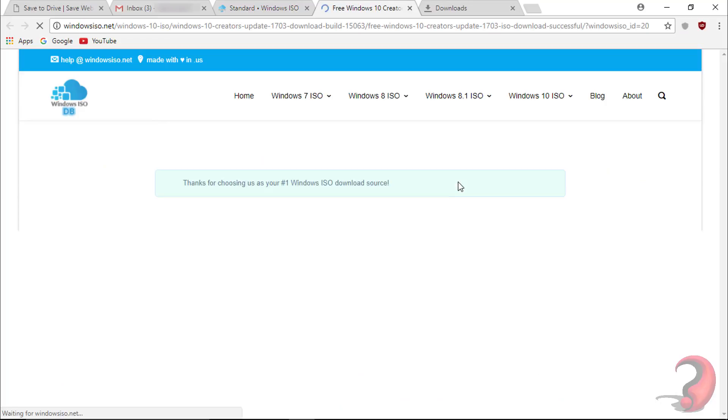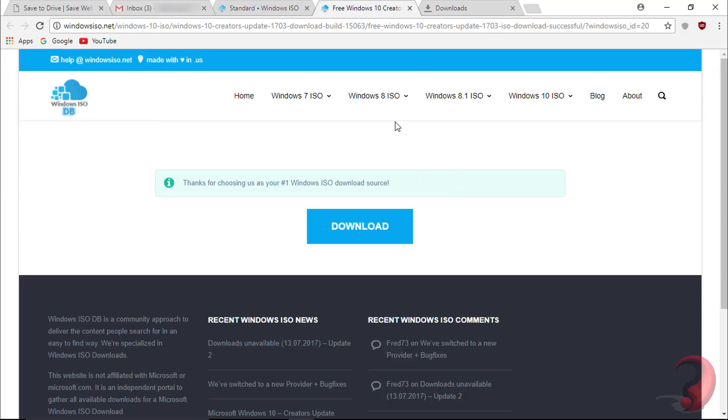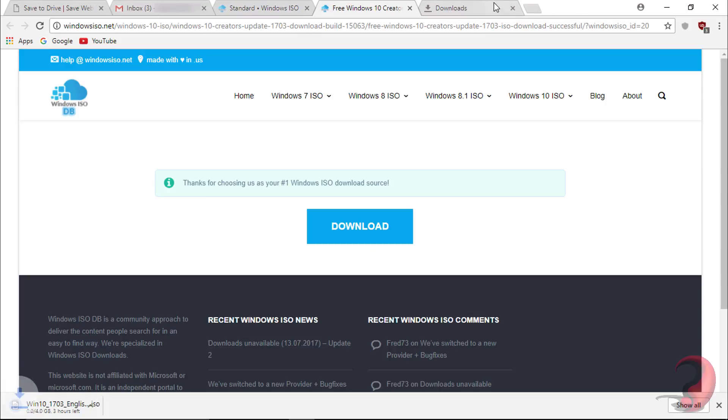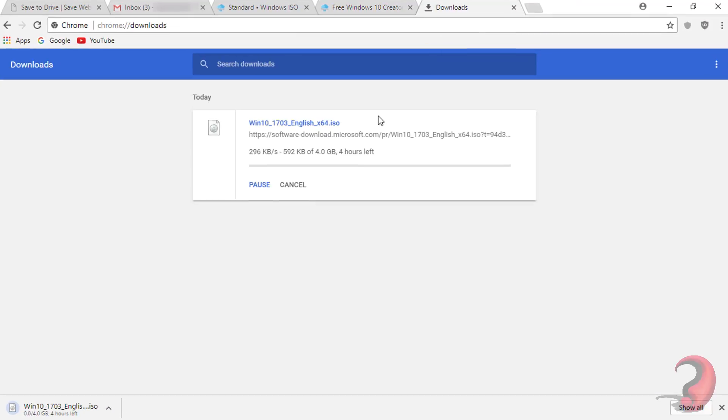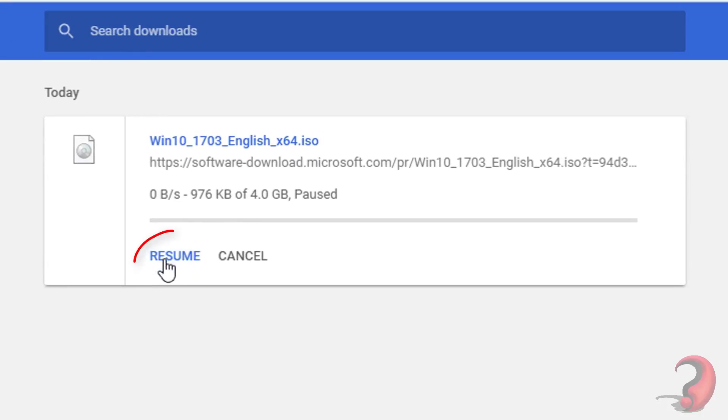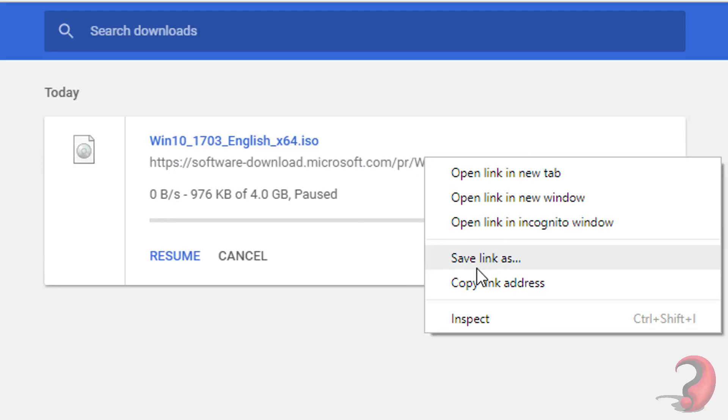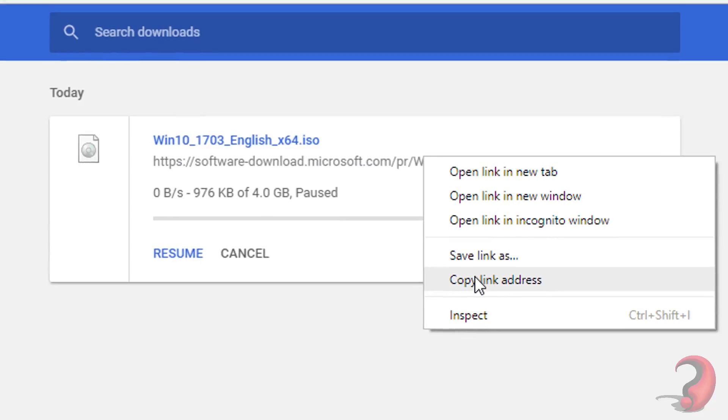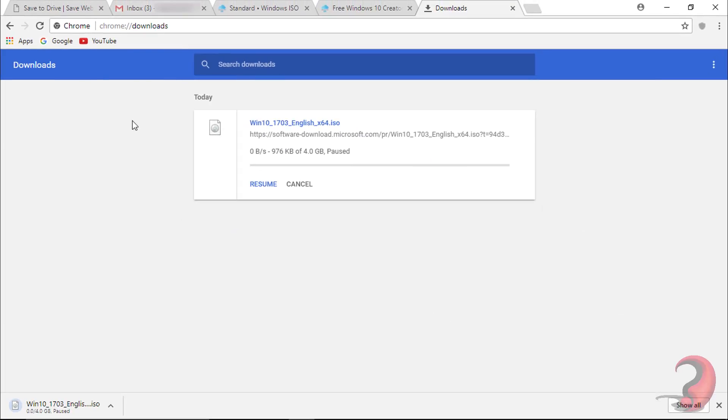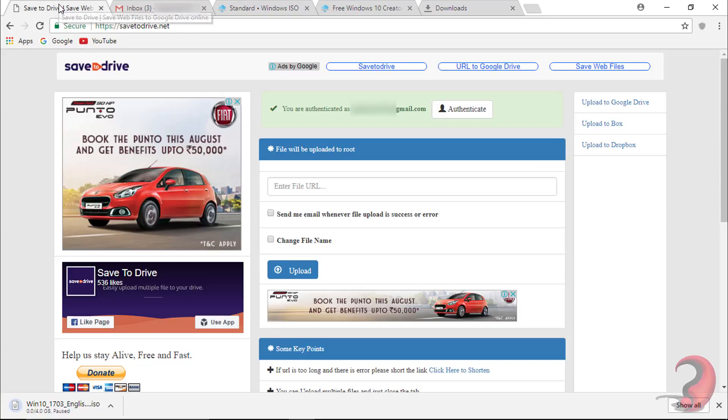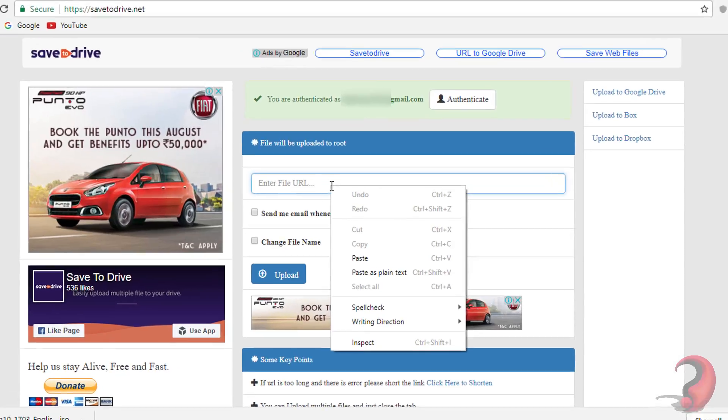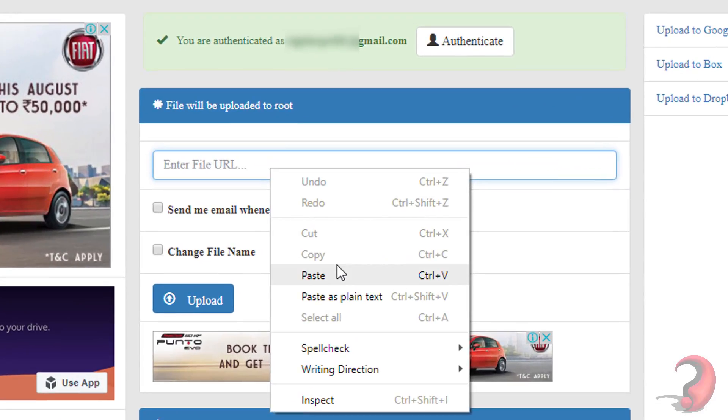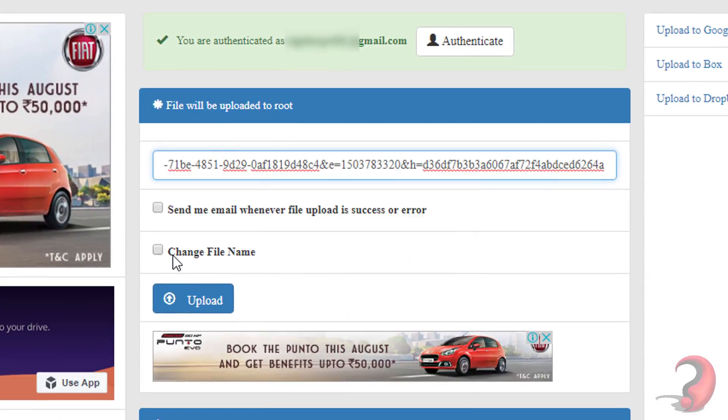It's an ISO file, about 4 GB. This is just an example. You can get download links of any file like this. Now go to downloads and pause the downloading file. This will be your download link. Copy link address by right-clicking on it.